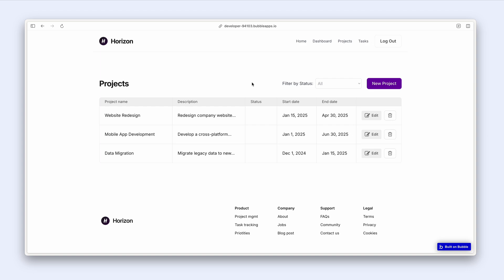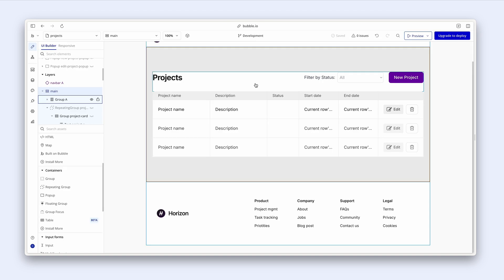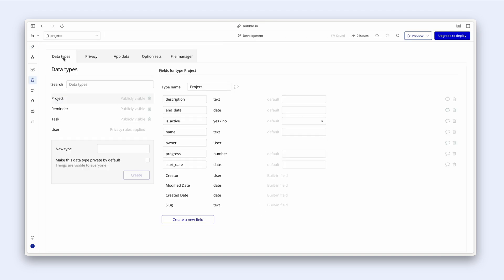Let's first jump into the data to understand how we can filter these projects by statuses. So back in the data on data types project, I can see that we have an is active field here, which is a yes, no. And that's great. That works. Is it active? Is it not active?